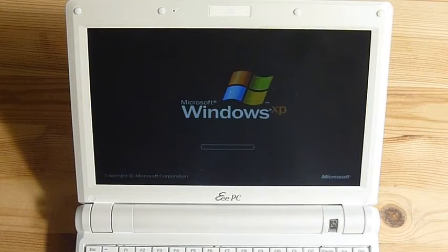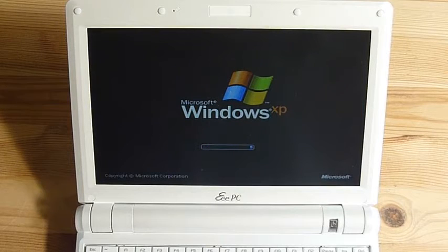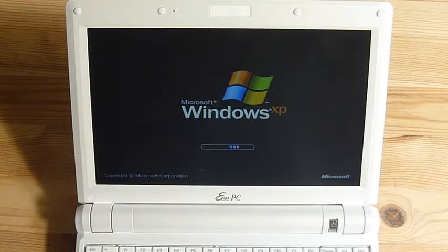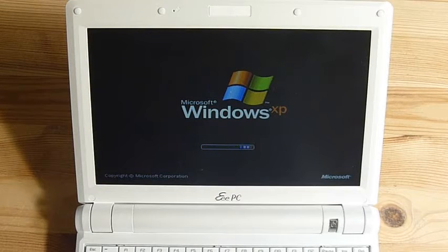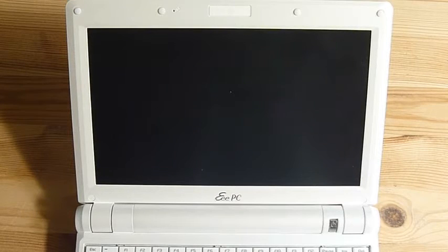So what can I say about this netbook after owning it for three years? It's pretty slow, but definitely not unusable.